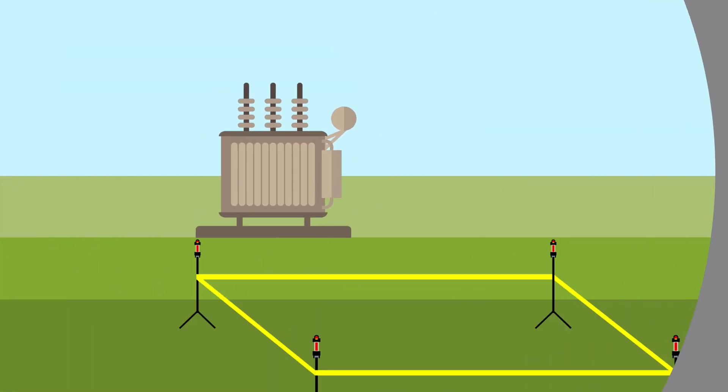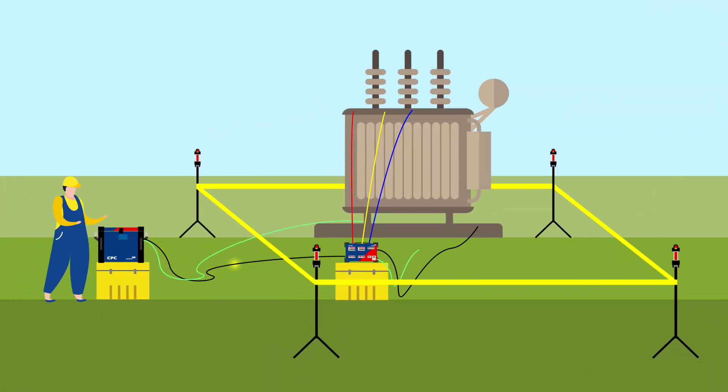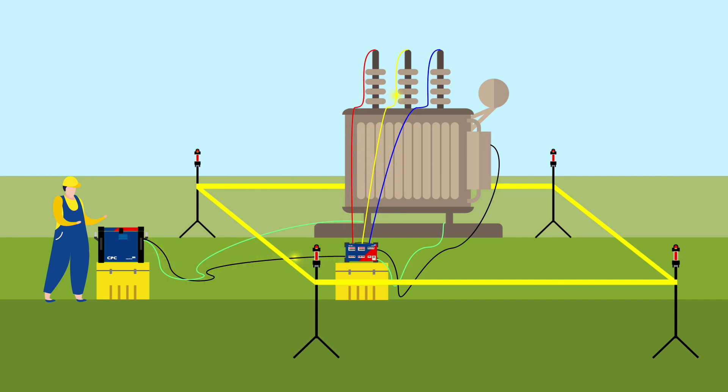By combining the CPC-100 with the CPSB1, you can test all three phases and the tap changer automatically. Thus, power transformer testing becomes faster and safer as the rewiring effort and the likelihood of measurement errors are minimized.